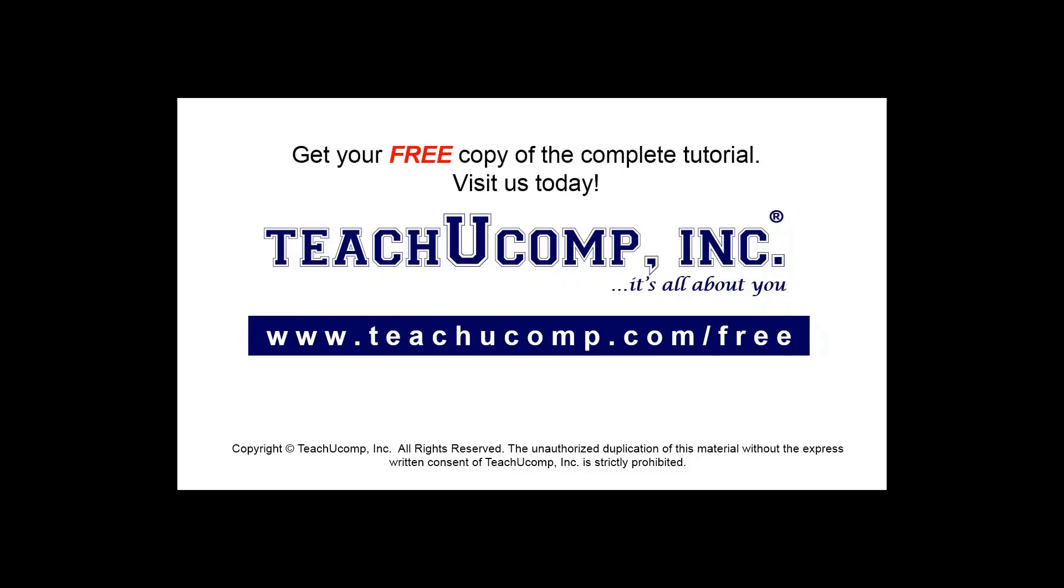Get your free copy of the complete tutorial at www.teachucomp.com/free.